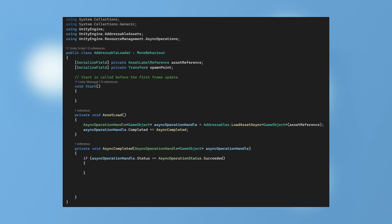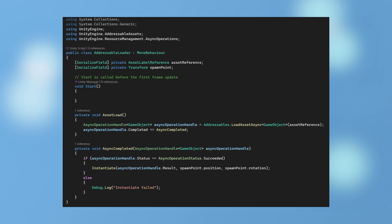Once the asset bundle is loaded it then runs another function. If the async operation was successful it then instantiates the bundle at the spawn point in the level. If the async operation wasn't successful then we display a message in the console. Now we can call the asset load function.